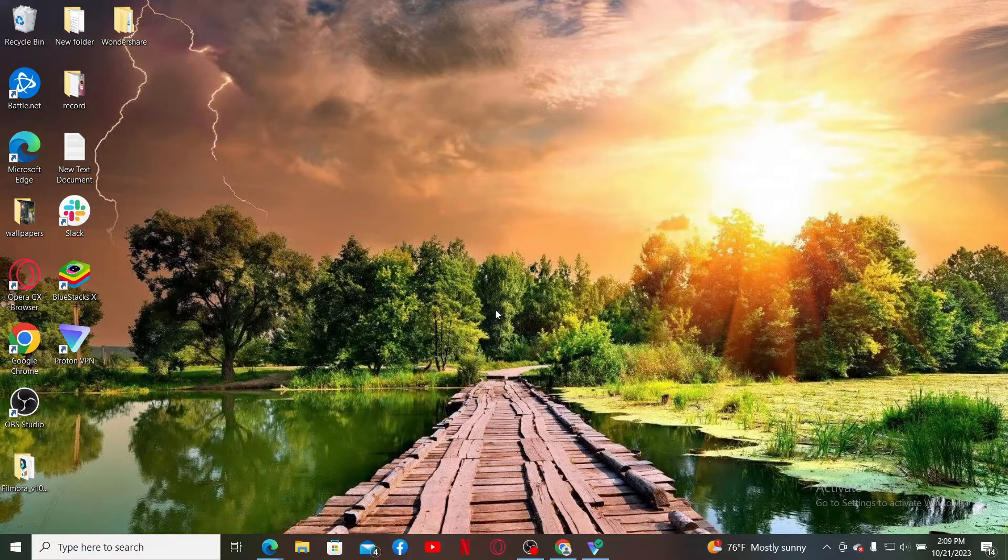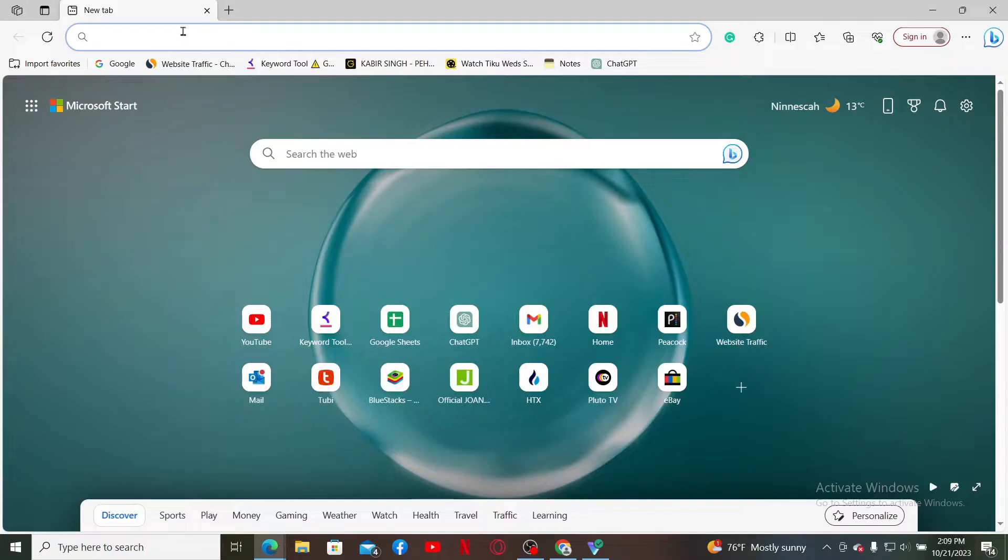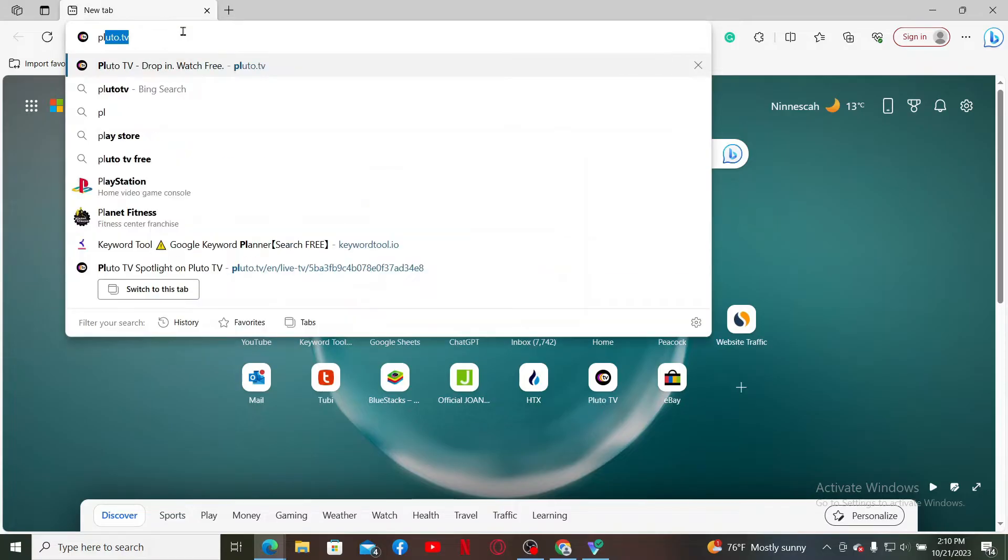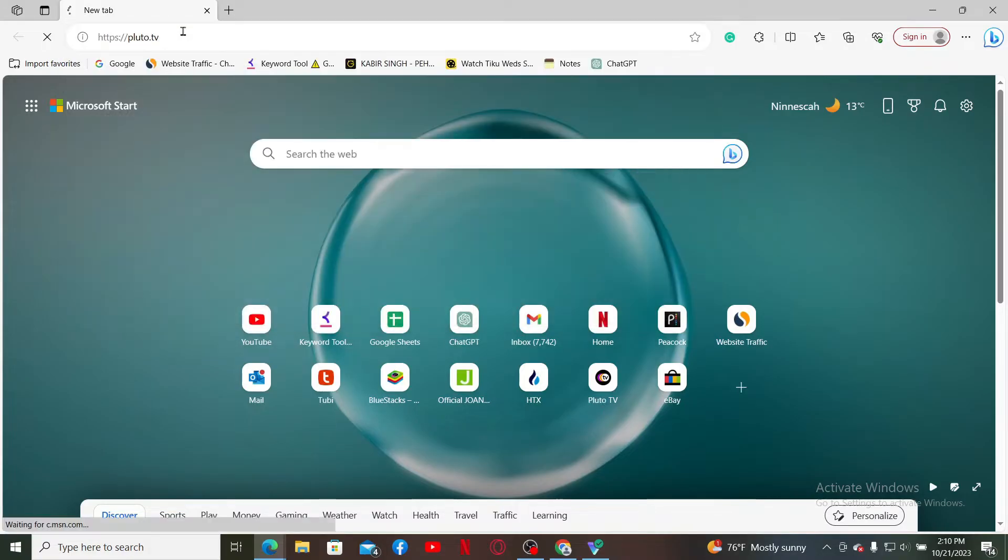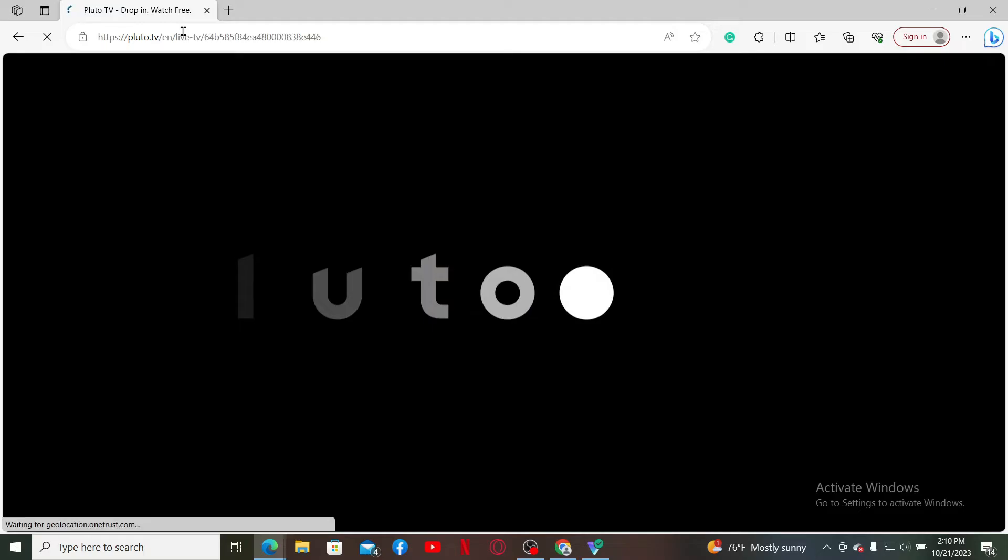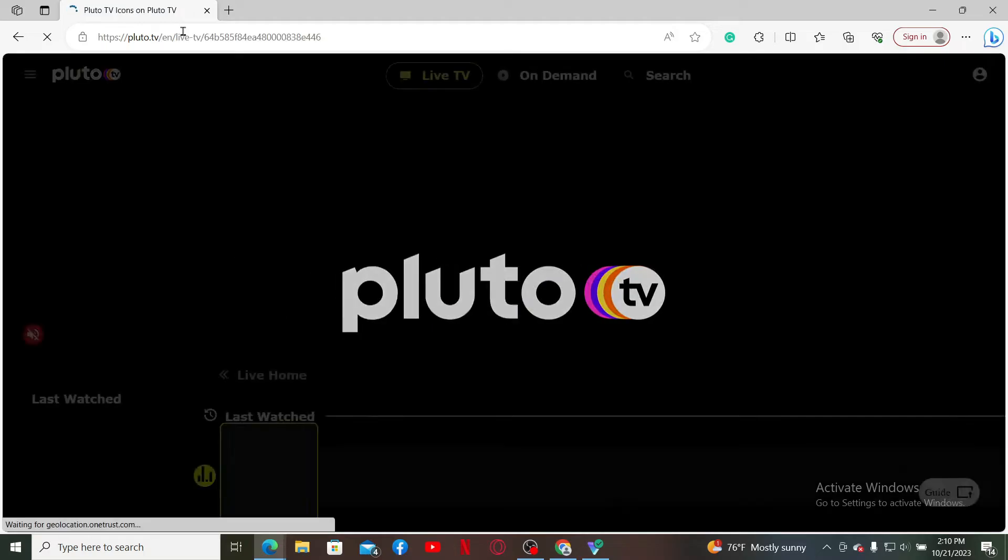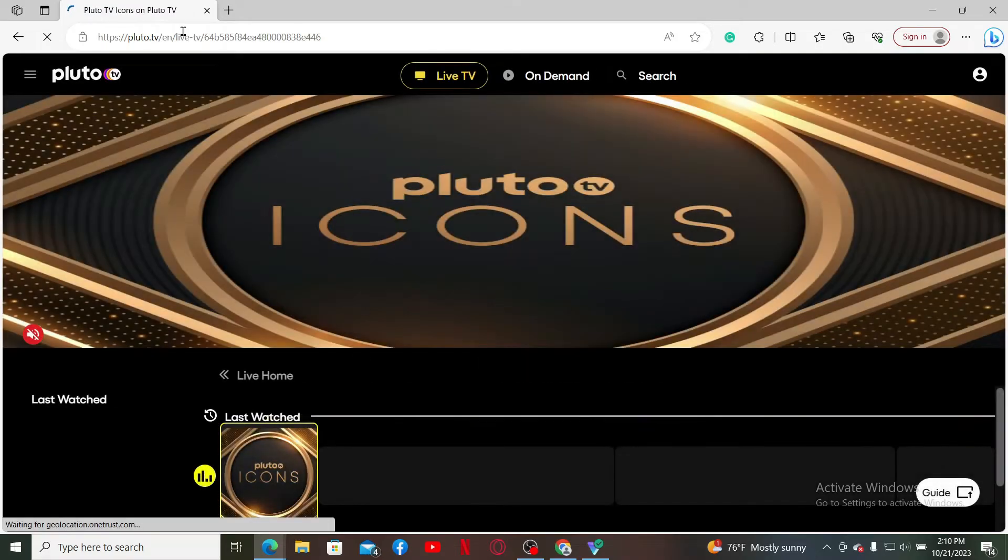First of all, launch and open a web browser and type in pluto.tv in the search box and search. Also, make sure to log into your Pluto TV account by entering your account's email and password.